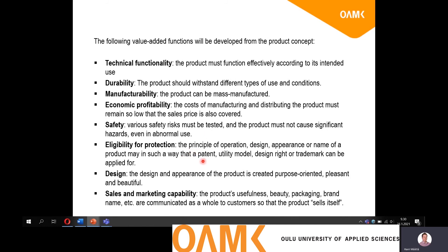About IPR, you have to think about whether there are any parts of the operation, manufacturing process, design, or appearance that you can patent, get a utility model, design right, trademark, or something like that. That is something you have to think about really carefully. Patenting is in many cases quite a long process and quite expensive, but you have to think about whether that is necessary.